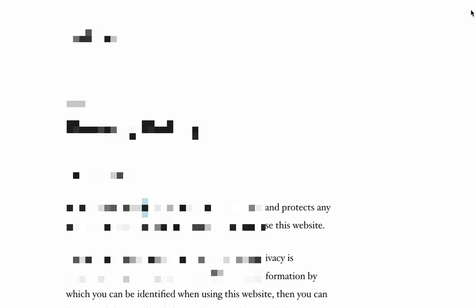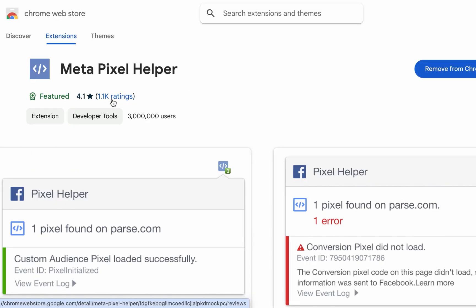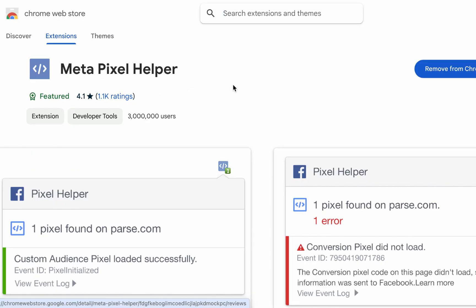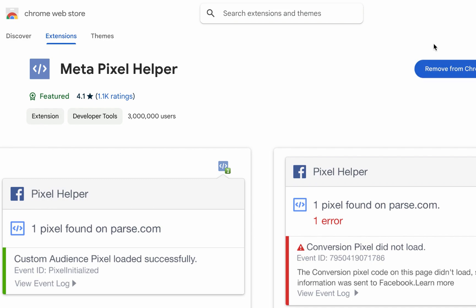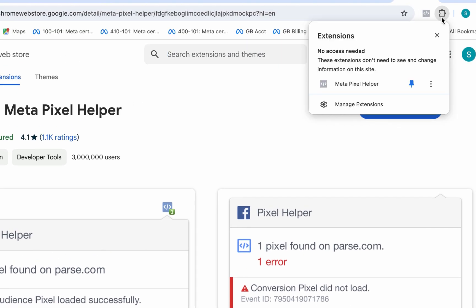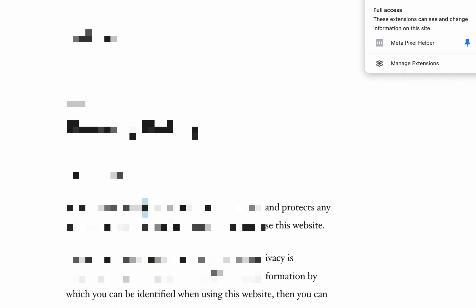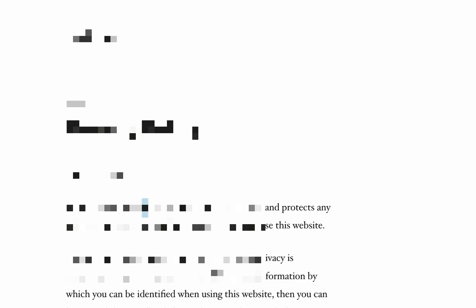Just before we proceed to installing the pixel, let's check if there is any pixel currently on the website or not. We'll be using this Chrome extension called the Meta Pixel Helper. If you do not have it, just search Meta Pixel Helper Chrome extension on Google. I think it is also available on Microsoft Edge. You will see install extension something like that. Once you install it, go to this particular place and pin it at the top bar. This is the website, let's see. You can see it says no pixel found on the website.